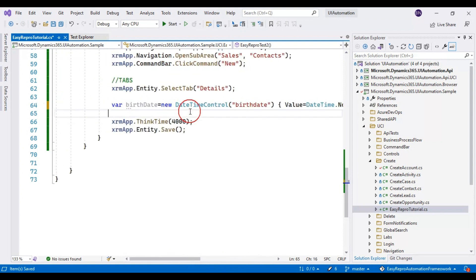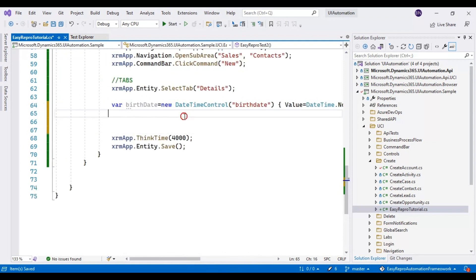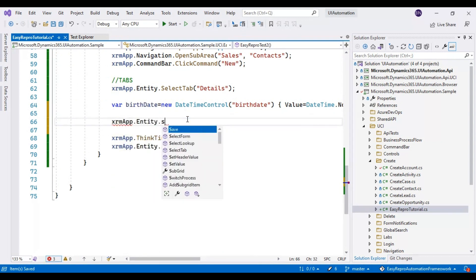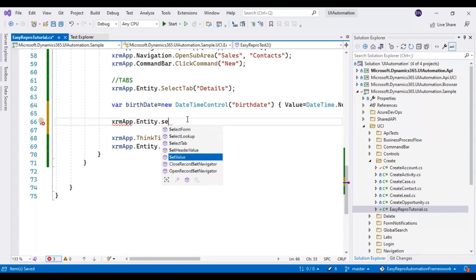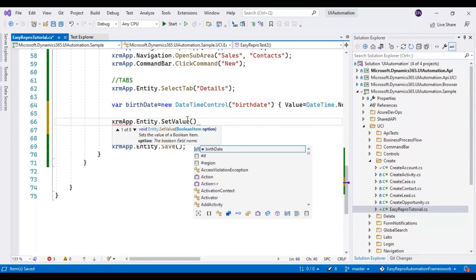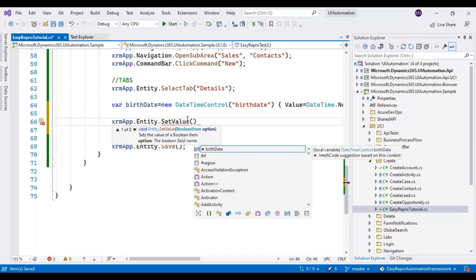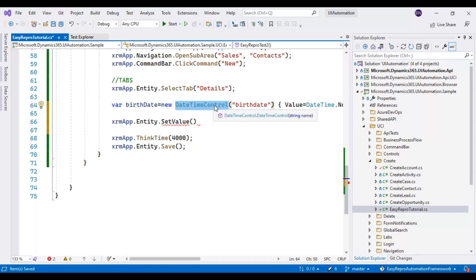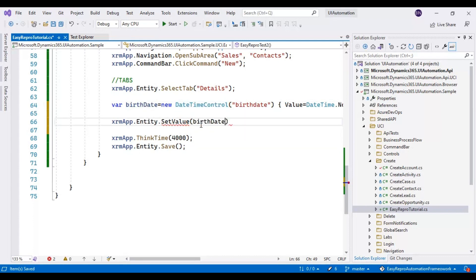As I mentioned, xrm.entity.setValue is an overloaded method capable of accepting different types of values. We will now pass the dateTimeControl object to setValue. That's it.